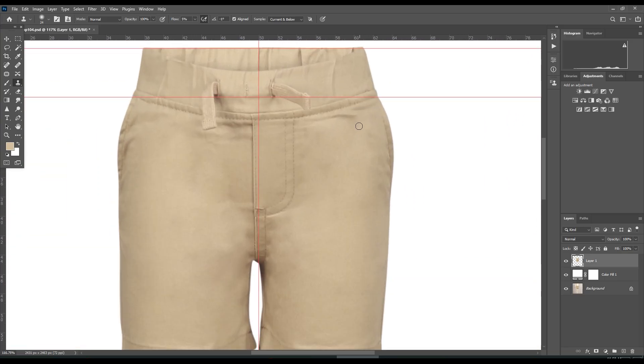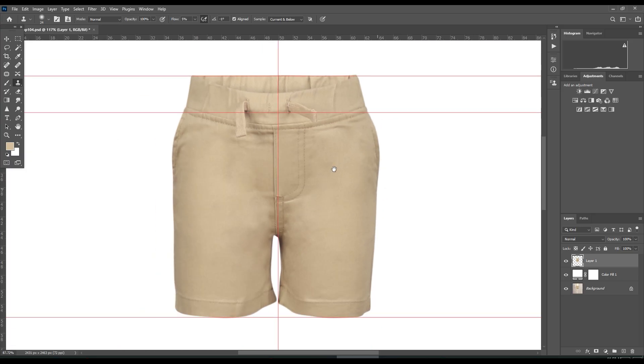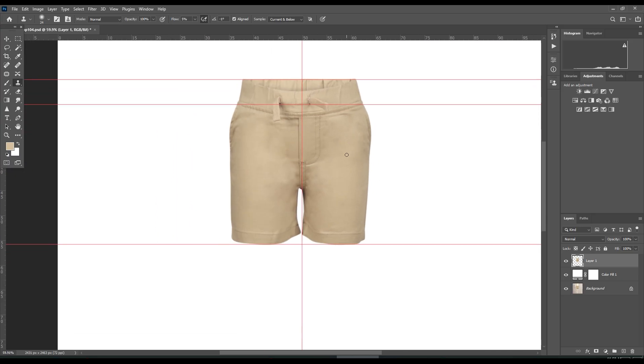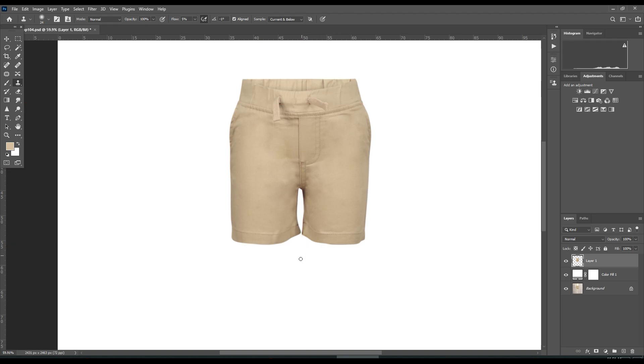Do not remove all of the wrinkles because it will look flat or cartoonish. I do want to keep this realistic. That's the reason. Hold Ctrl plus H to hide the guides.